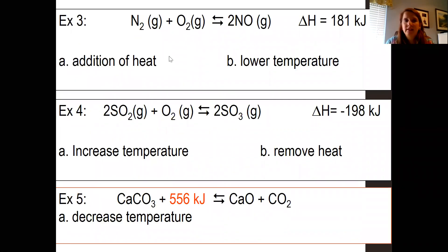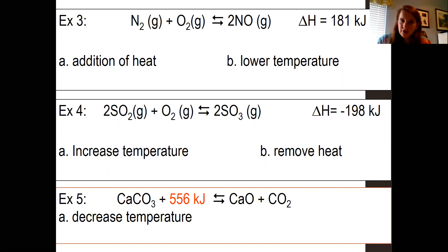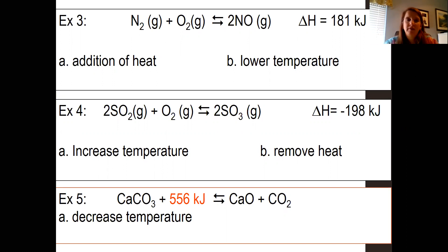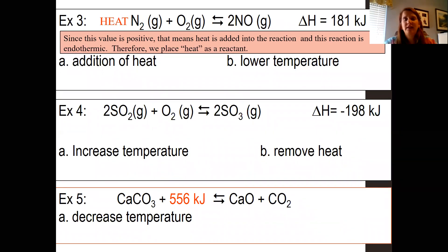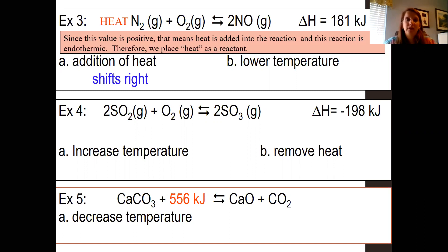It's probably a good idea to write your heat into your reaction. In example three, delta H is positive — that means it's an endothermic reaction, so write heat on the reactant side. If we add heat, we're adding a reactant, so it's going to shift to the right to re-establish equilibrium. If we lower the temperature — take some of that heat away — it's going to shift in that direction to make more heat, so it shifts to the left.